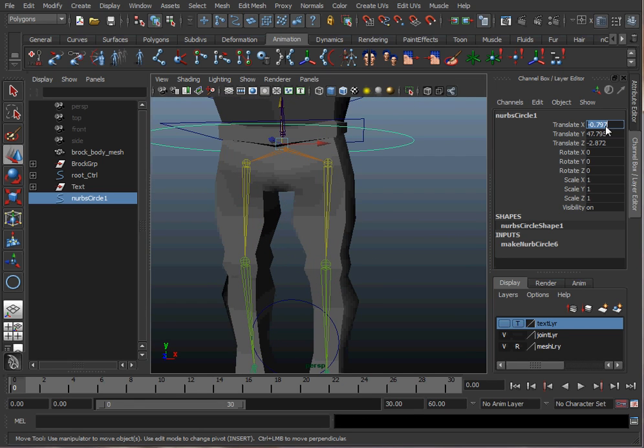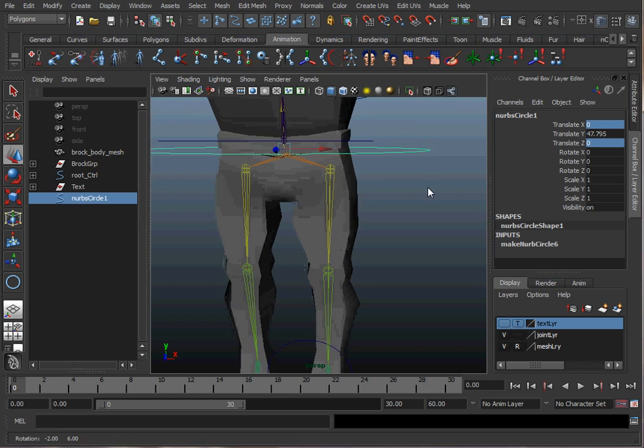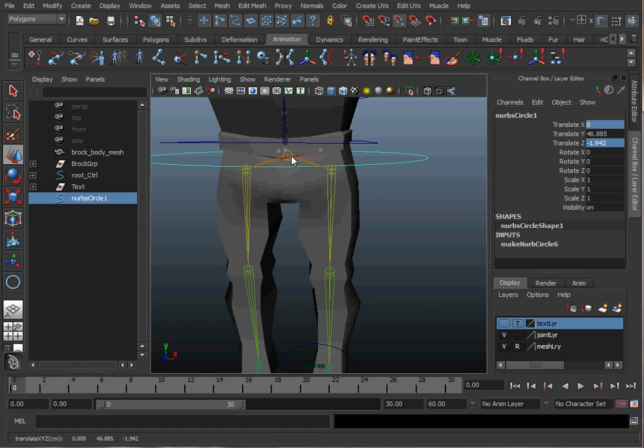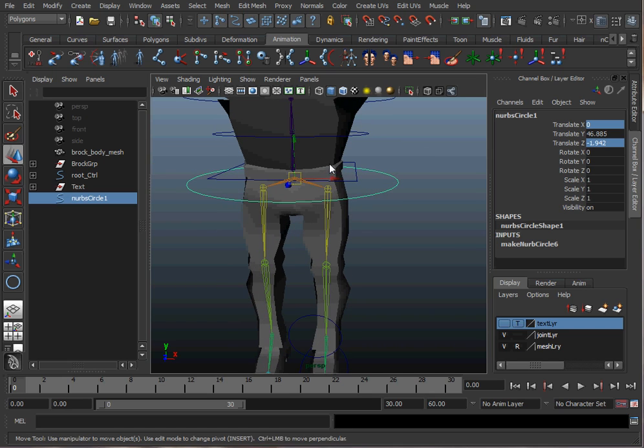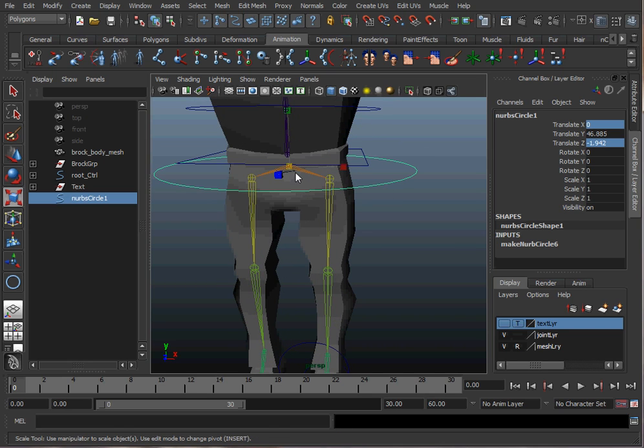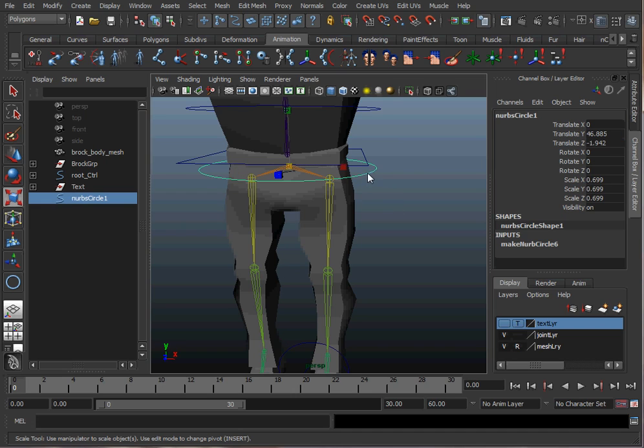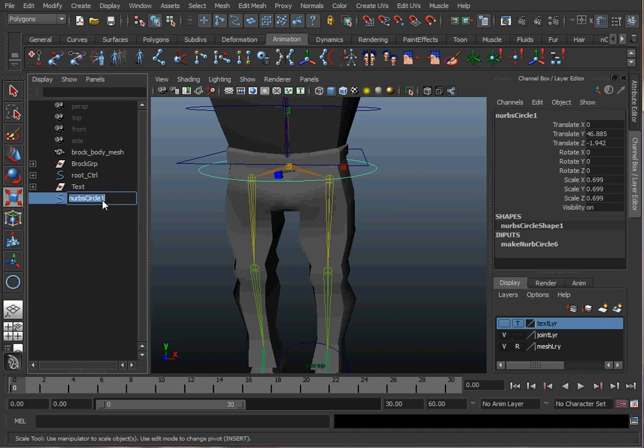I'll take out the X and Z translation and I'm going to snap it. I'll hold down the V button as in Victor and snap it to his hip, and I'm going to scale it down so it kind of fits his hip. I'm going to call that hip control.